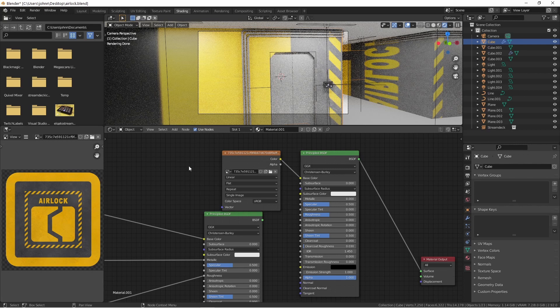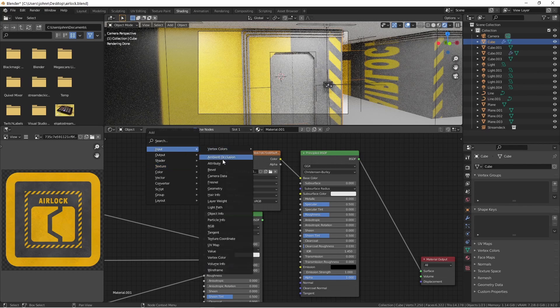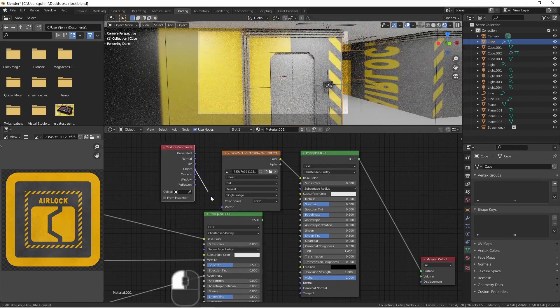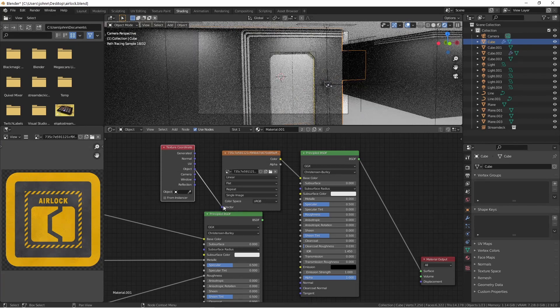We need to find a way to direct this label to go in the space that we want it. To do this, we're going to use object coordinates. So I'm going to add an input of a texture coordinate. I'll take object and plug it into the vector.